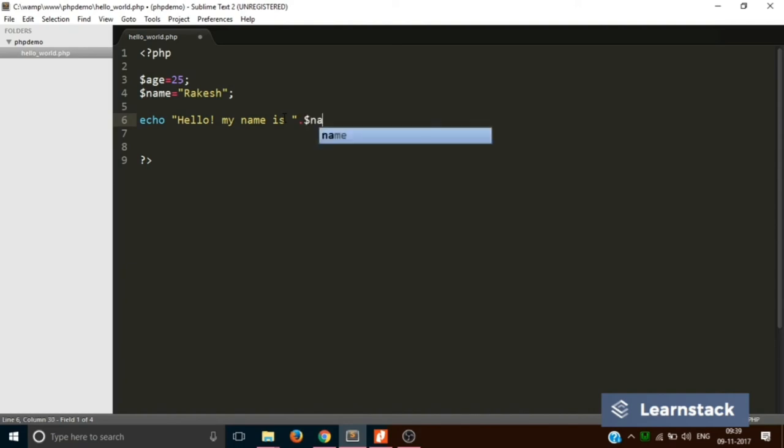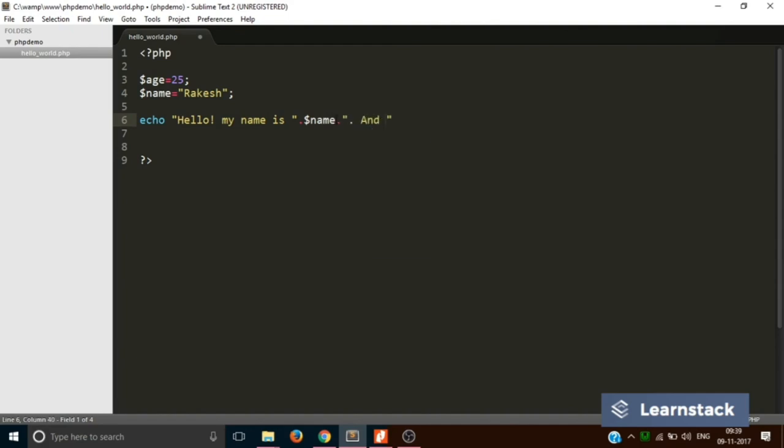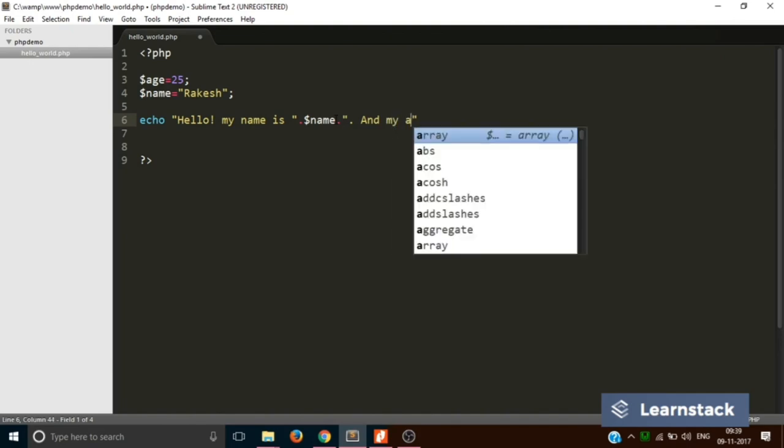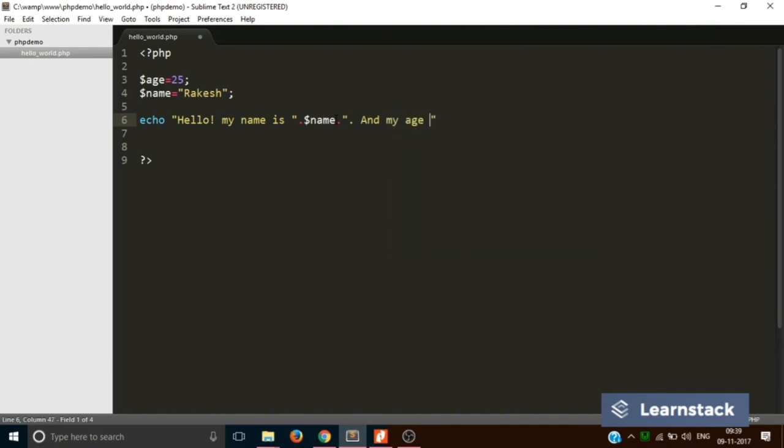Over here you will write $name. So it will read it like this: Hello, my name is the value of $name Rakesh dot space and my age.